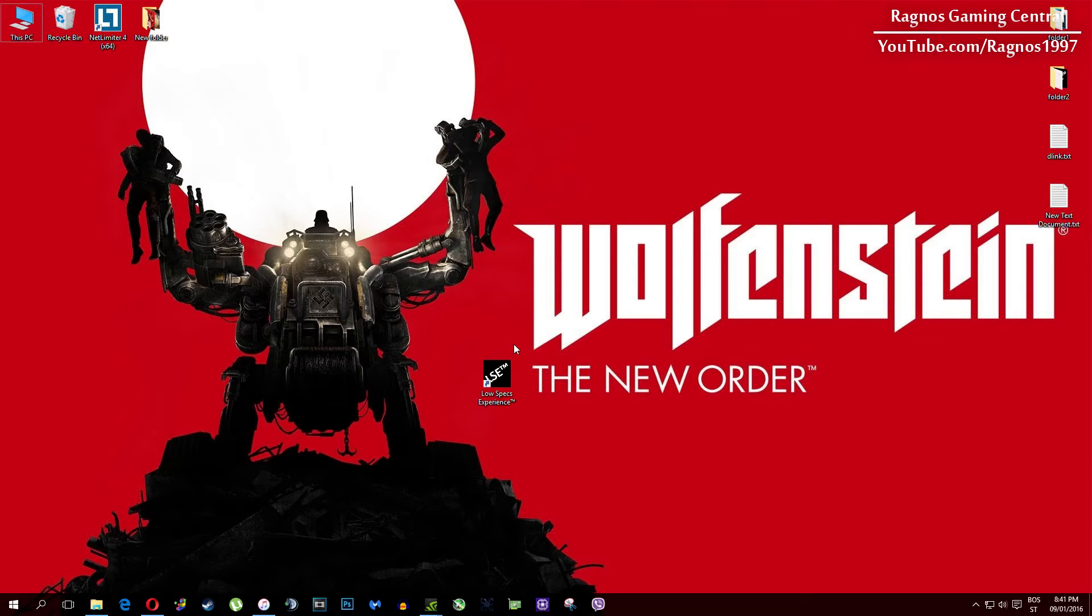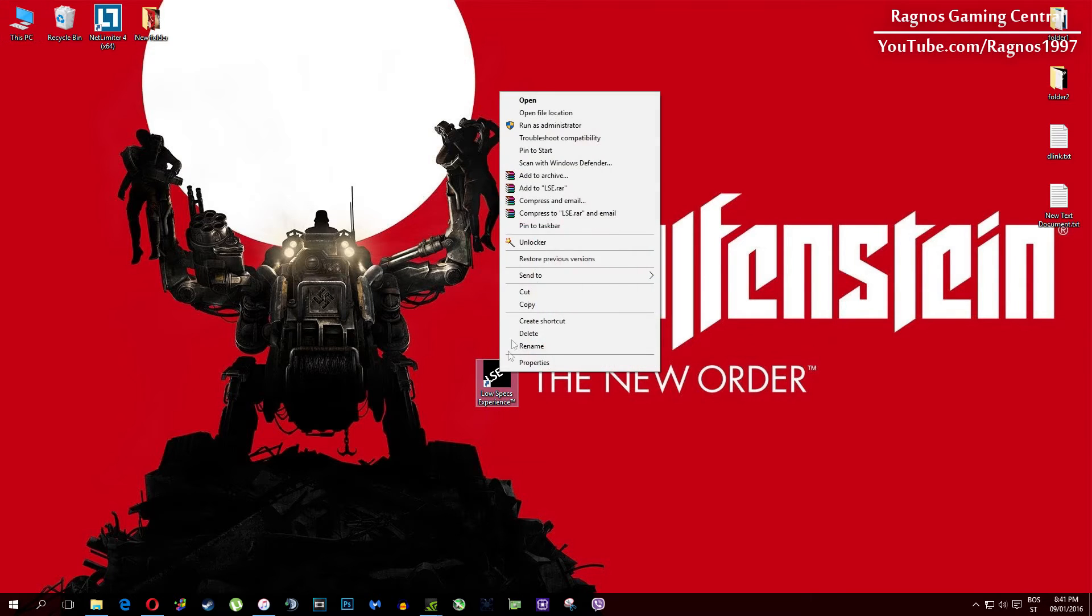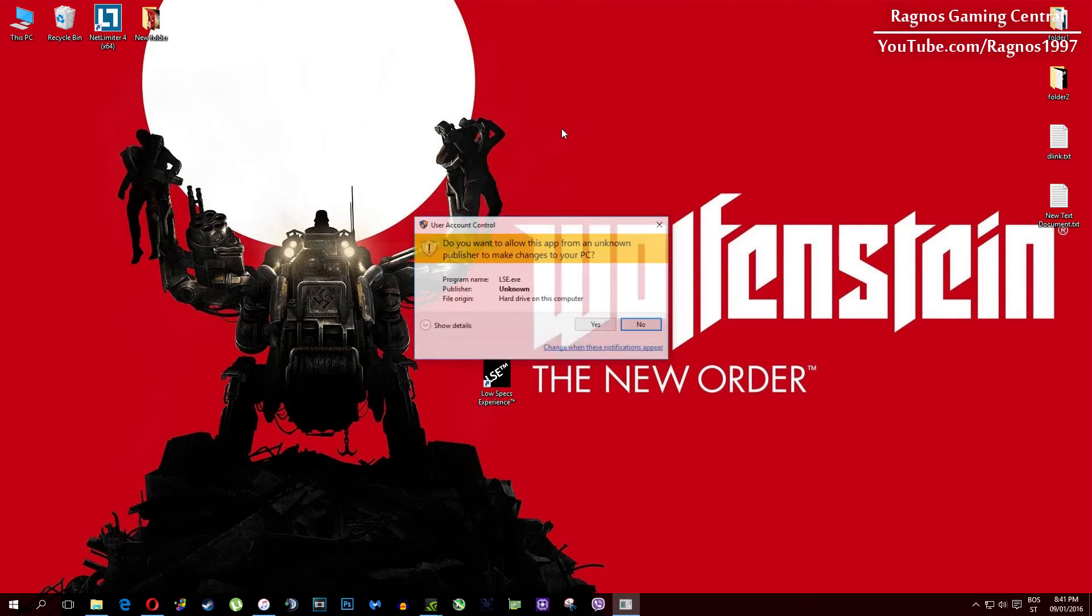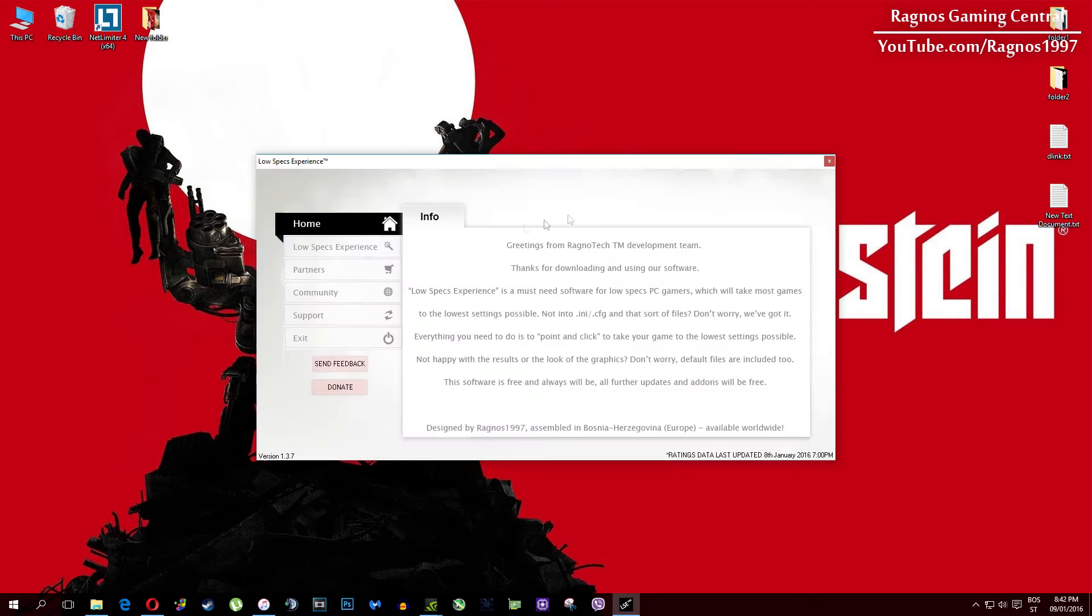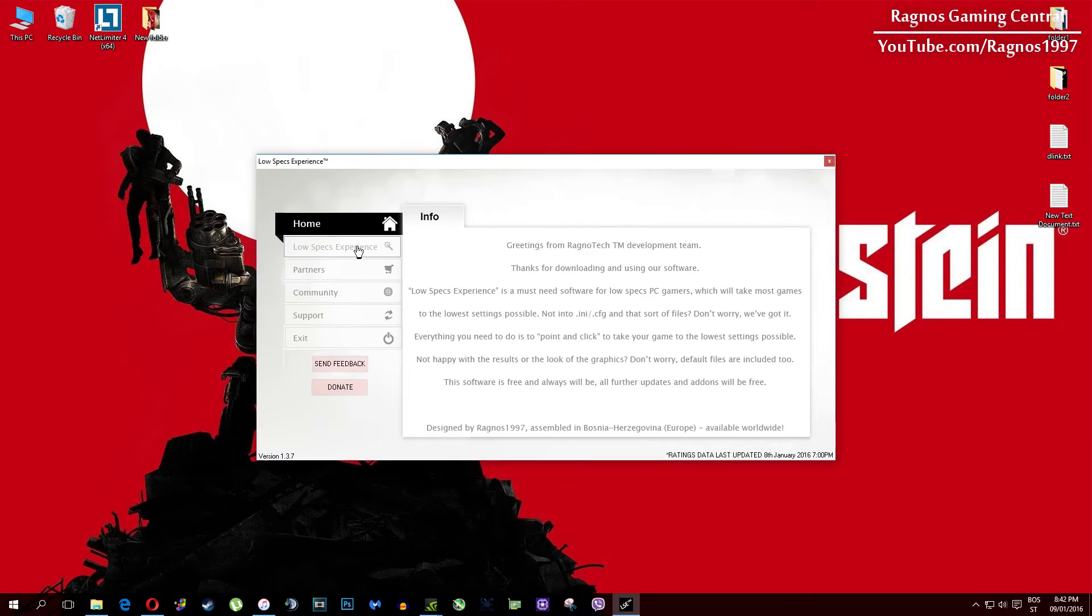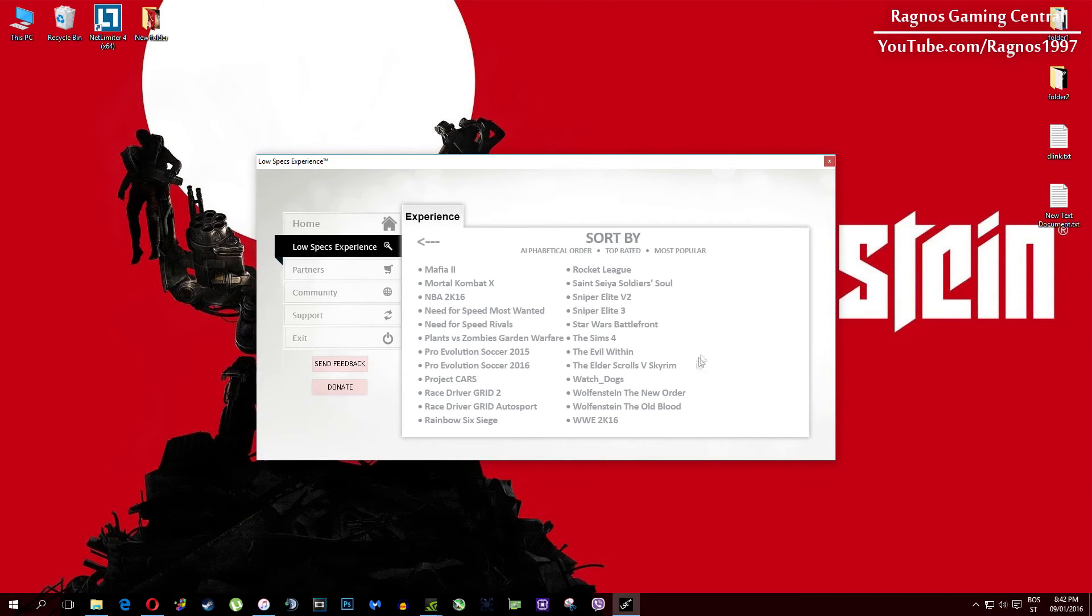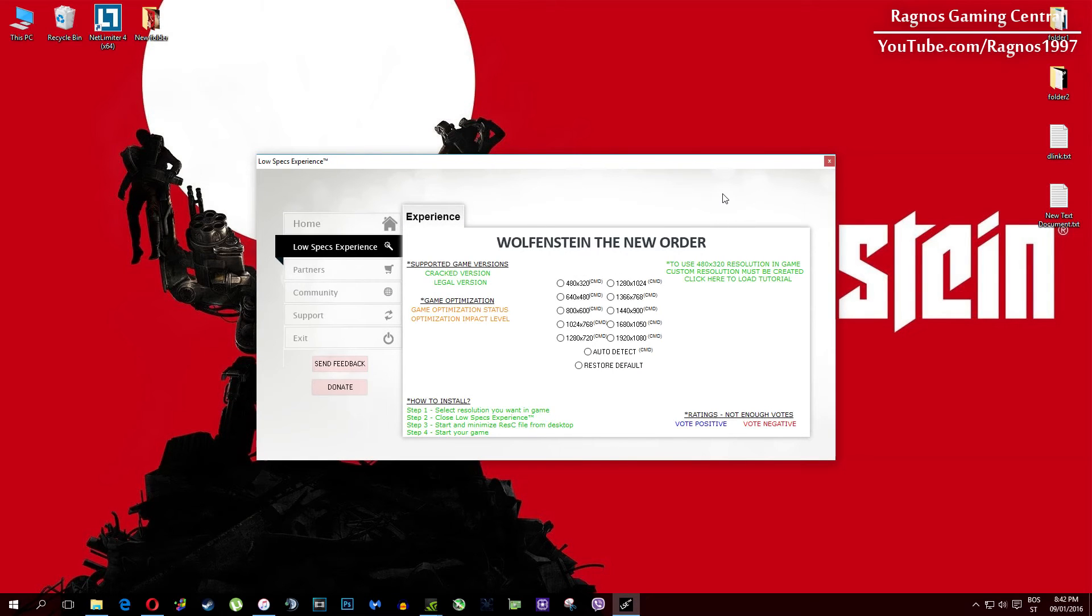After you install it, you'll get this shortcut on your desktop. Make sure to right-click on it and run as administrator. Once you open it, this screen should pop up. Click on Low Specs Experience, then select Wolfenstein: The New Order, and this menu should load.